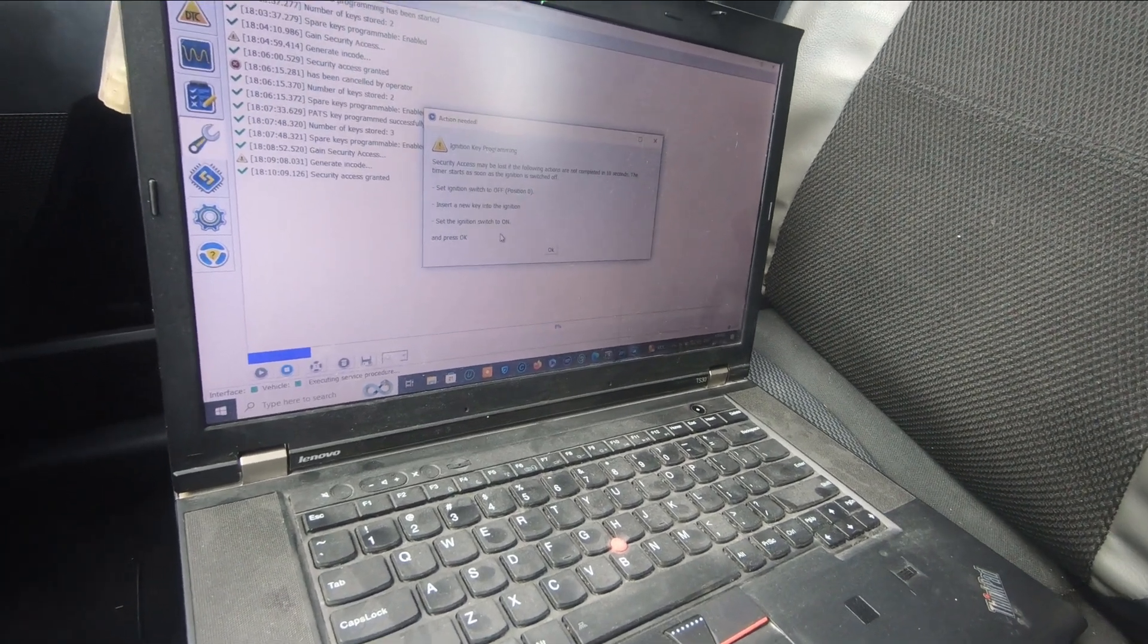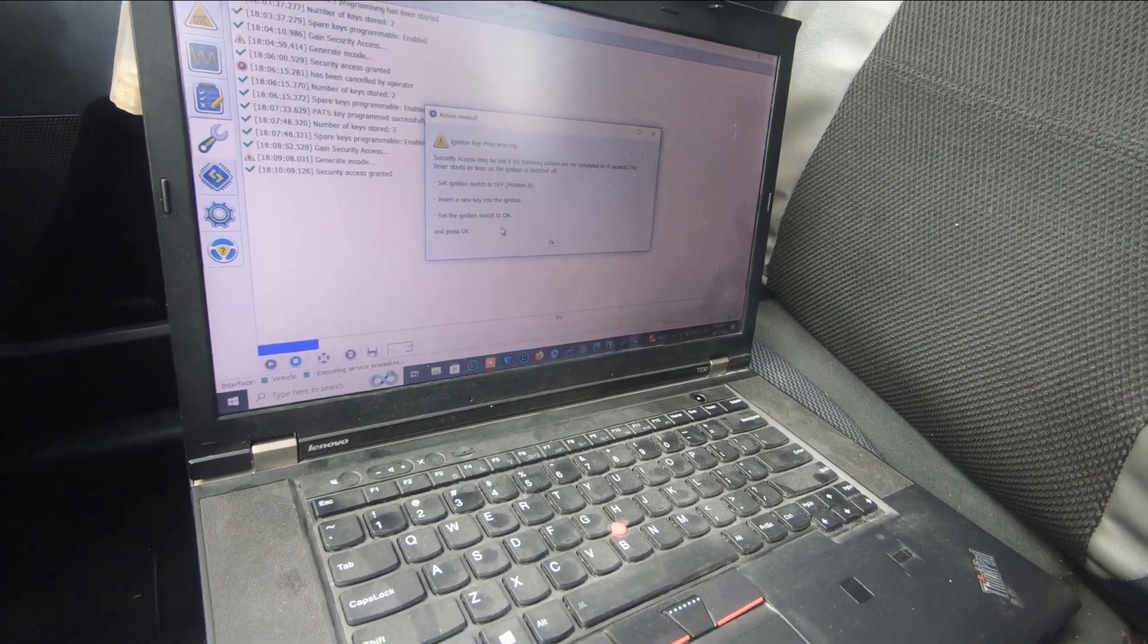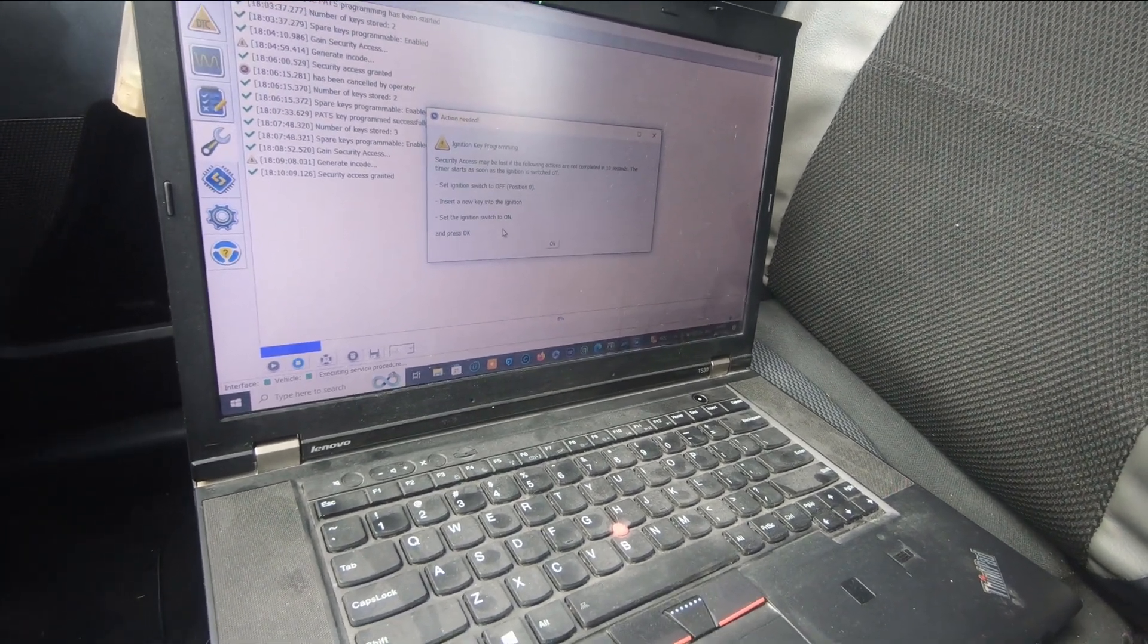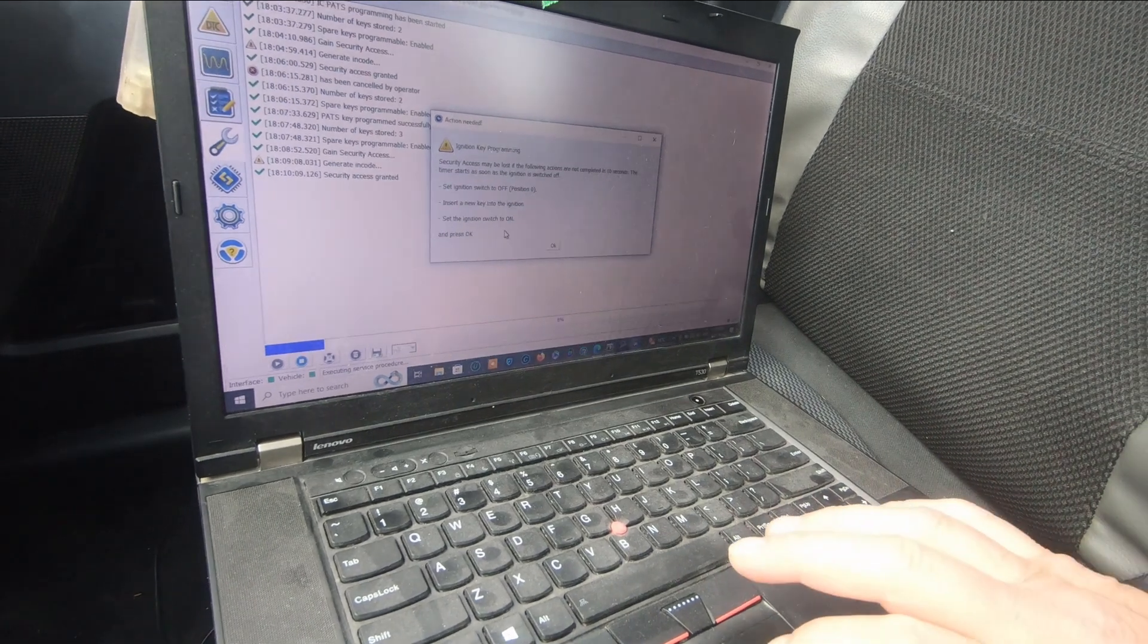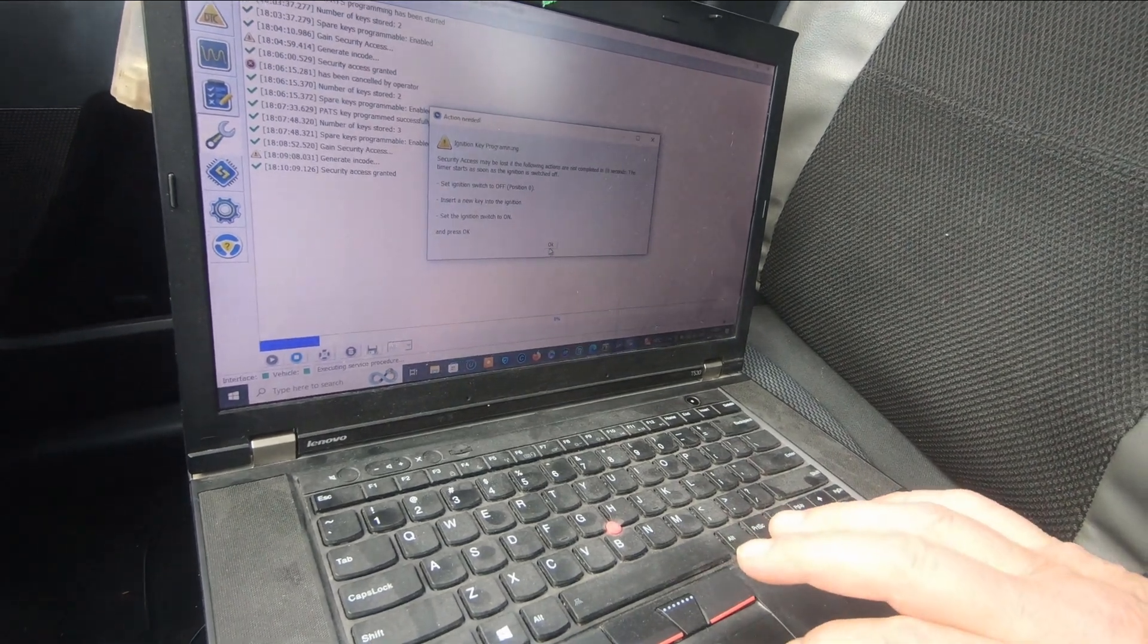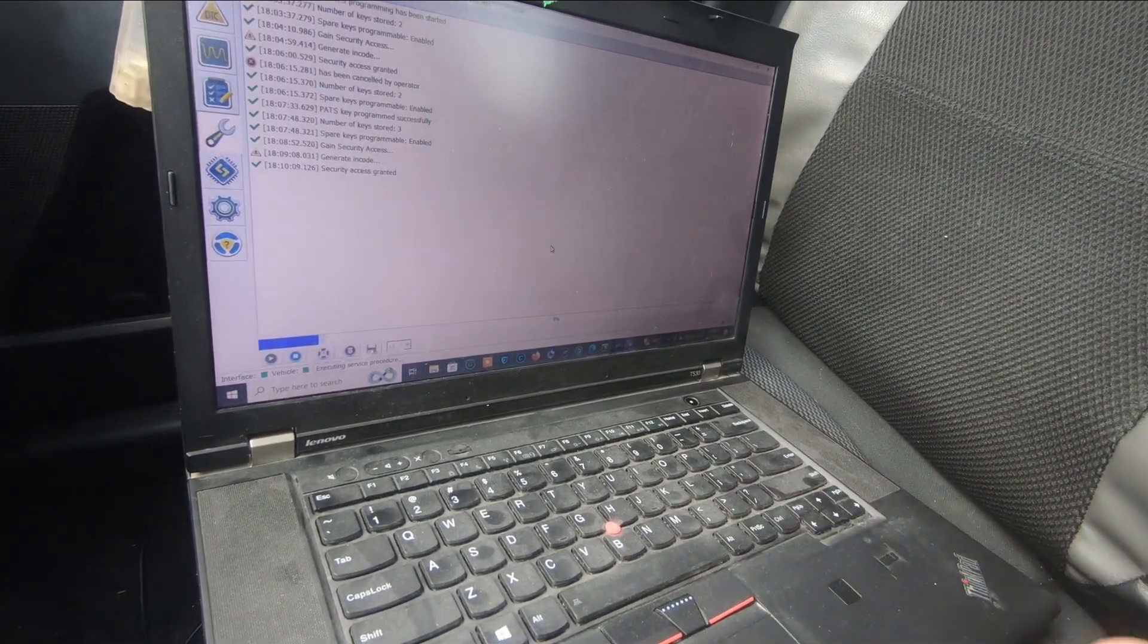It's just moving here, okay here we go. Off, new key in, turn it to the on position, and press okay.